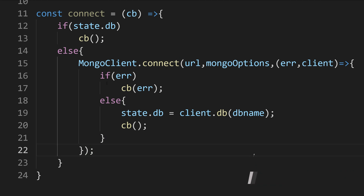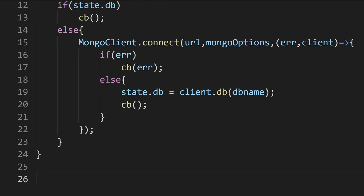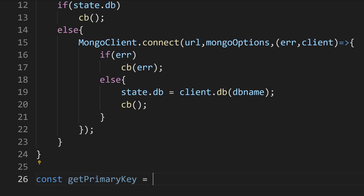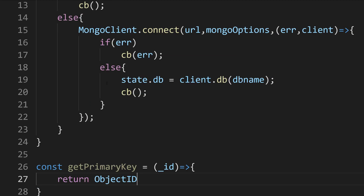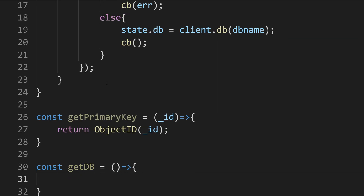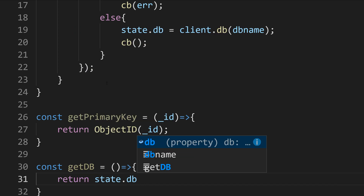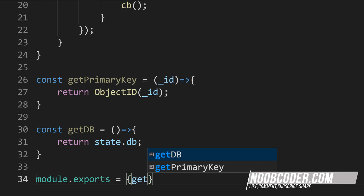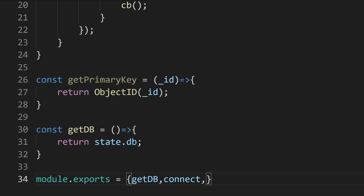We've got two more functions to code. The next function is to get the primary key: const getPrimaryKey = (id) => { return new ObjectID(id); }. This returns an ObjectID object, which will be used to query the database by primary key. Next, let's create a method to get the database: const getDb = () => { return state.db; }. Now let's expose all these functions: module.exports = { getDb, connect, getPrimaryKey }.